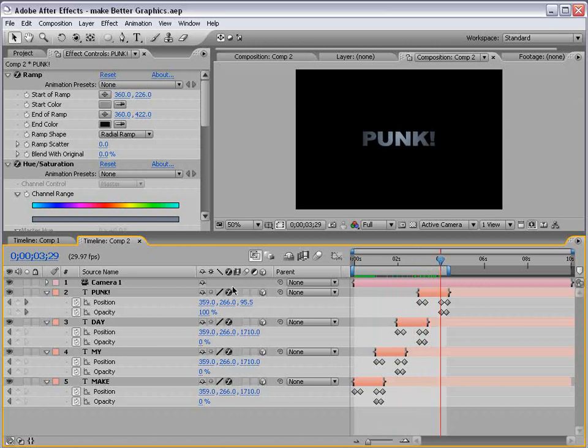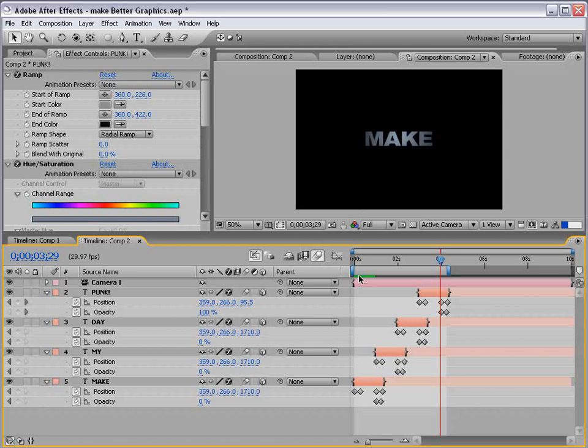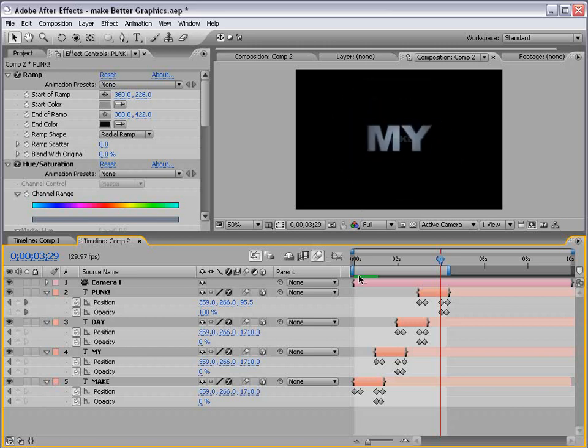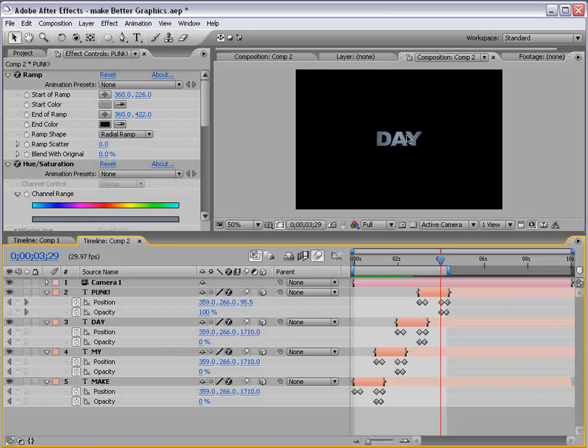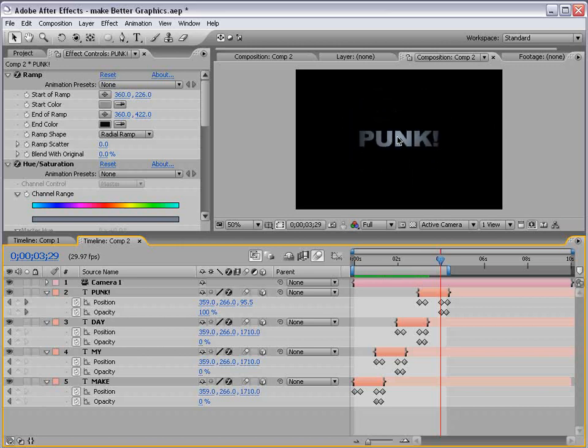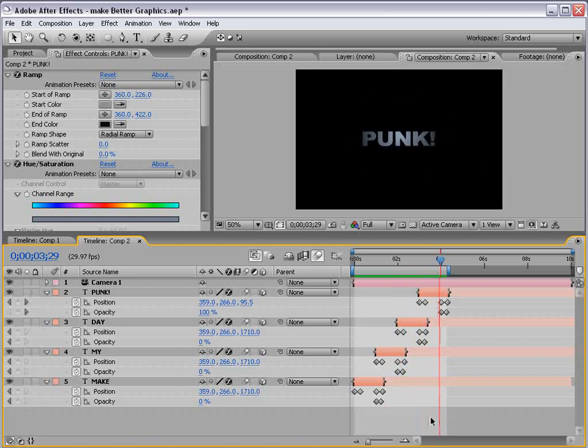Now, we can also turn on the motion blur for each of the layers, and then on for the comp, as well. And, that way, it just kind of flies in with some smoothness. And, as you can see, as the new one comes in, the other one animates away. So, it almost seems like it's this great big 3D world of sorts.